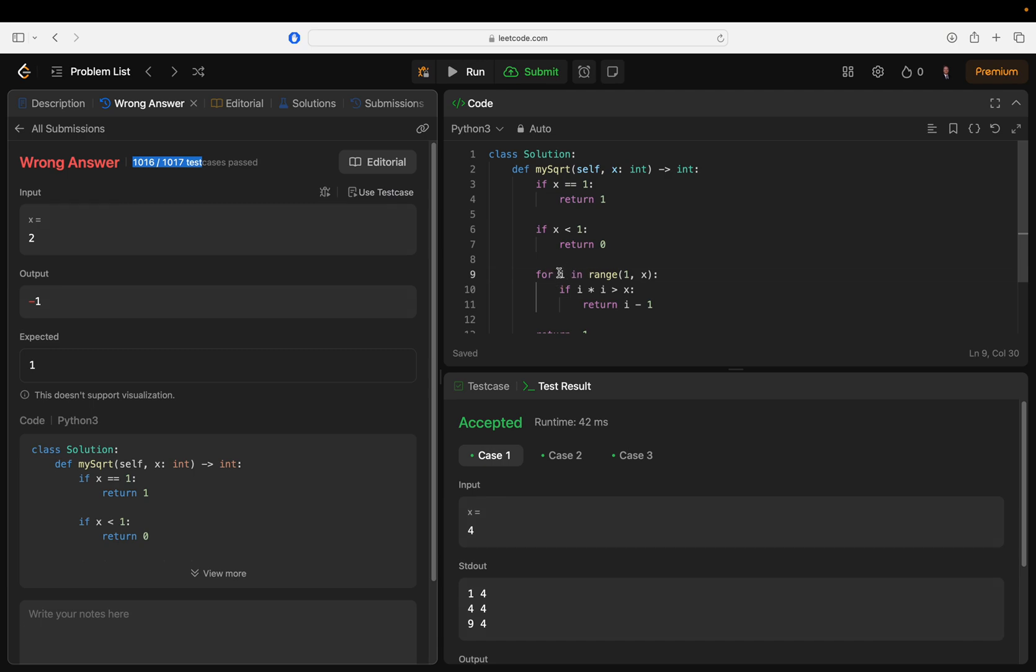So let's see - that works, sure. Oh, that's the closest I've ever gotten without getting it. Okay, okay. One times one is not greater than x, so you go on to two. Two times two.